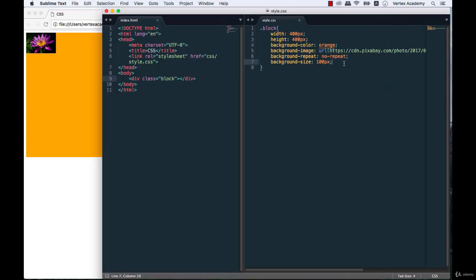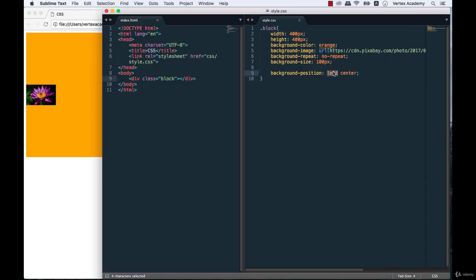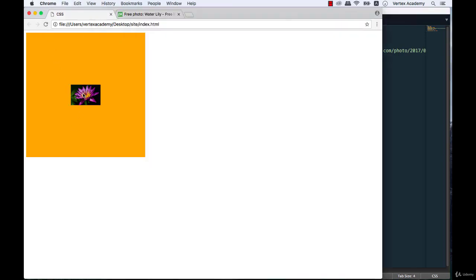Now let's position our image vertically to the center and horizontally to the left. We'll write background-position: left center. After saving and refreshing, the image is centered vertically and positioned to the left. Now let's position it to the center of the block by writing center center — and now the image is directly in the center of the block.